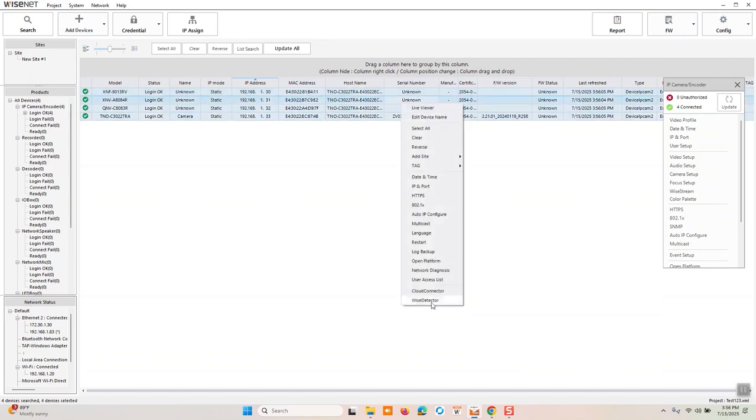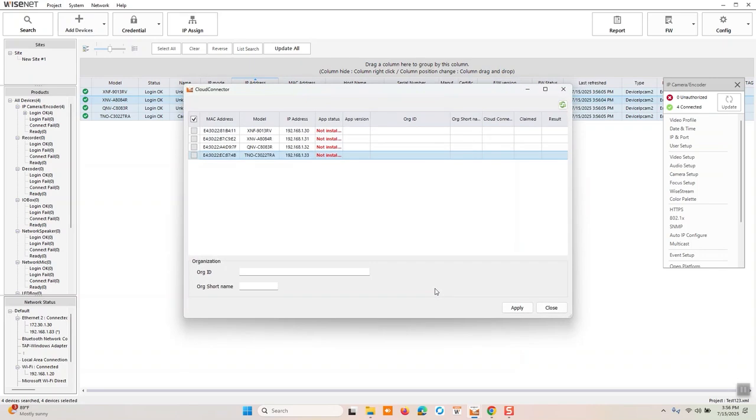And last but not least, the ability to bulk addition of these cameras, if they are cloud compatible, up to the cloud via the cloud connector to get them on cloud, which is where you'll need your org ID and org short name. But that could be a different video all in and of itself.